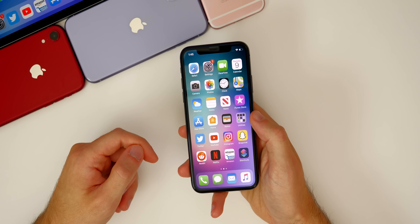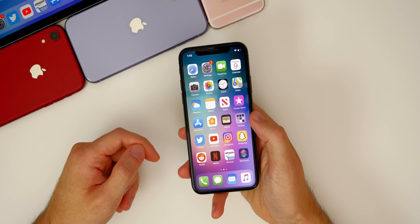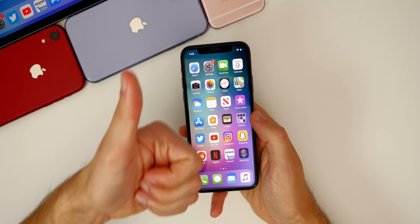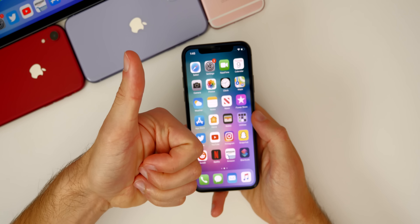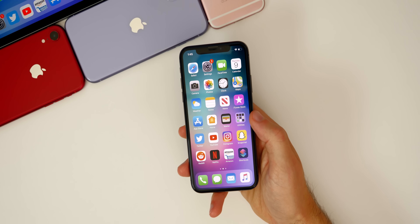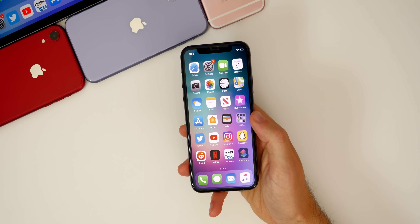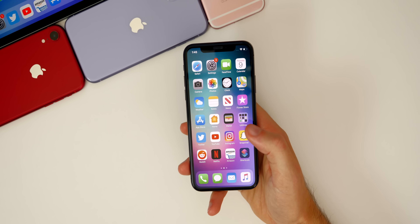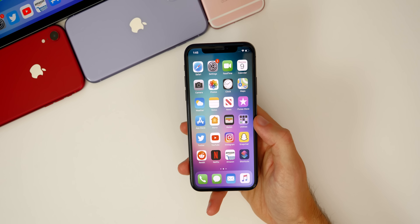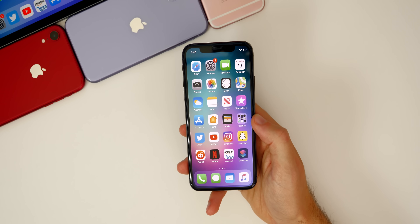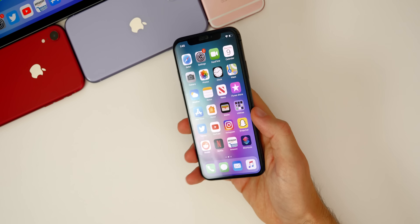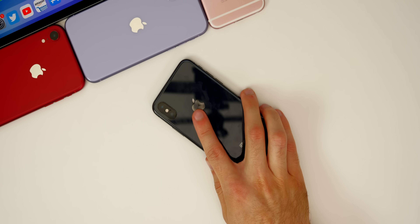Anyways guys, there you have it. I hope you got iOS 14 up and running on your device. If you did, I'd appreciate it if you gave this video a thumbs up. Make sure you subscribe so you see all the new features and changes included in iOS 14. Thanks again for watching and I'll see you soon.